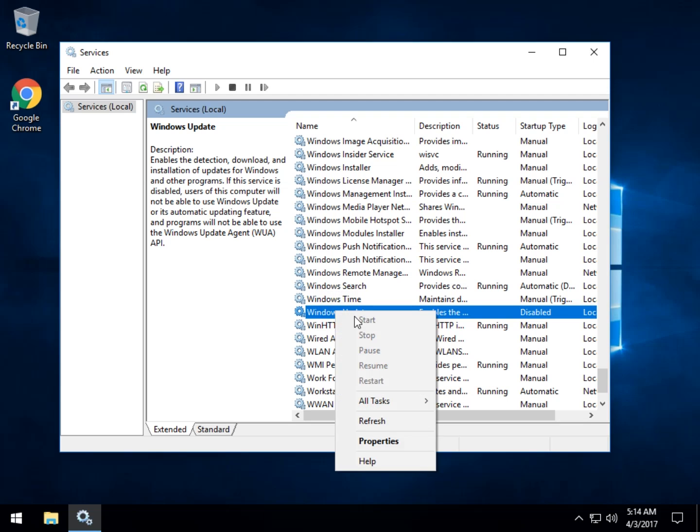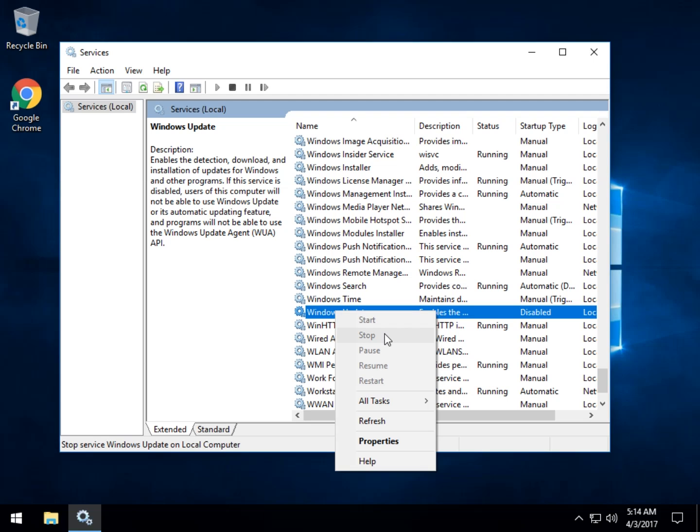You can start it and stop it. This is nice, for example, if you just want to do it temporarily. So right now in your computer, it's going to be showing stop because it's running. So you can click on stop and the nice thing about it is after you reboot, it'll come right back up or you can just come back.